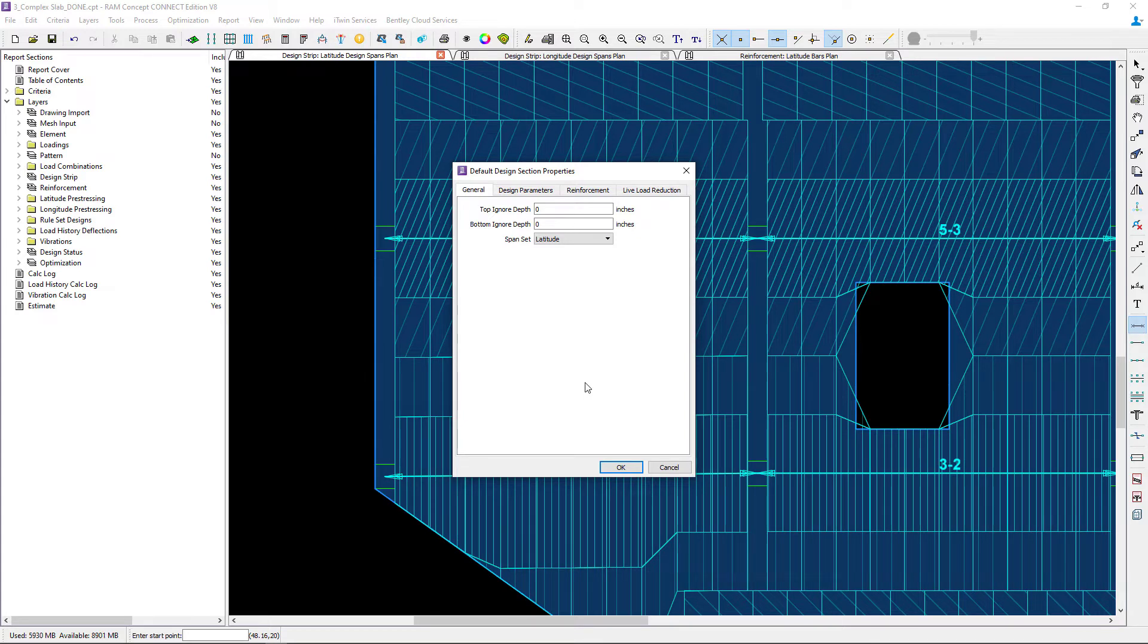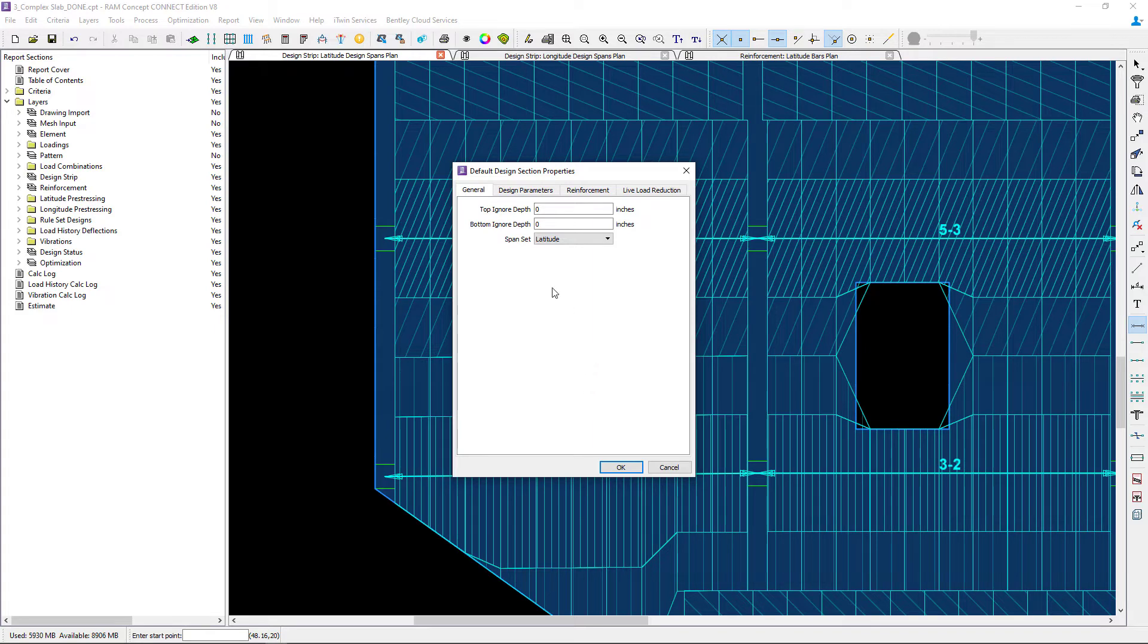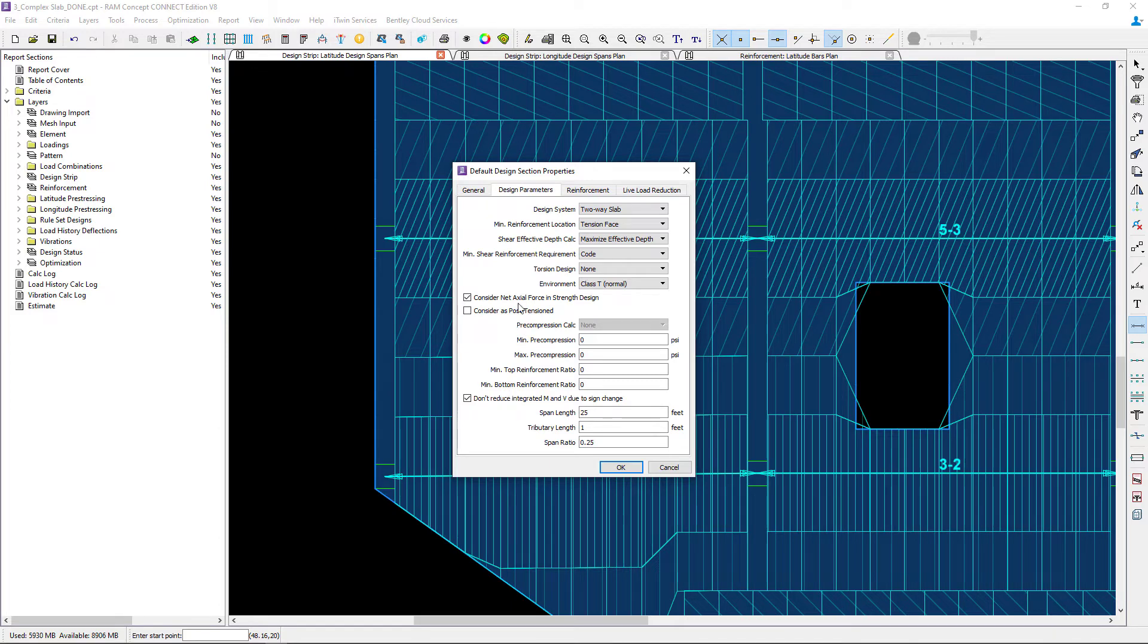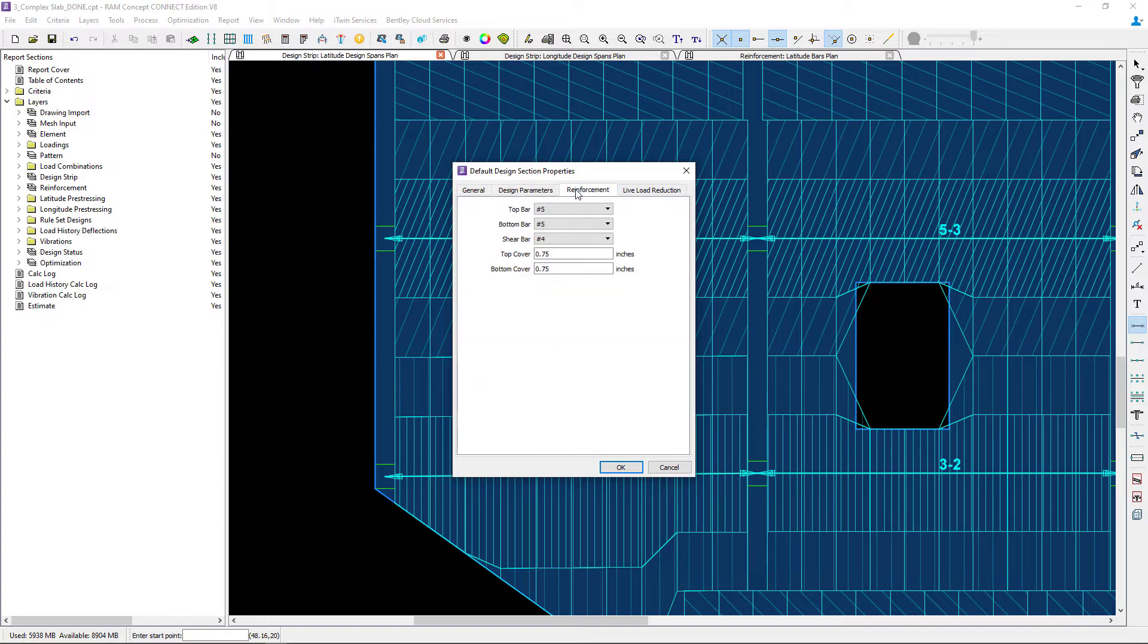Now the majority of these properties are very similar to the properties that we would specify when setting up a design span. For this particular model I've already entered all of the design parameters and default section properties that I'm interested in.